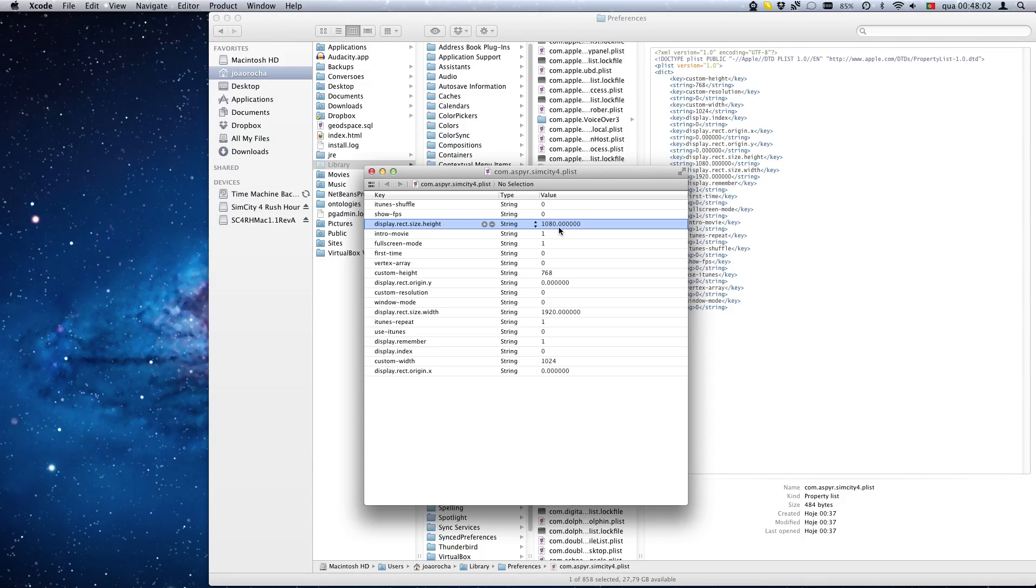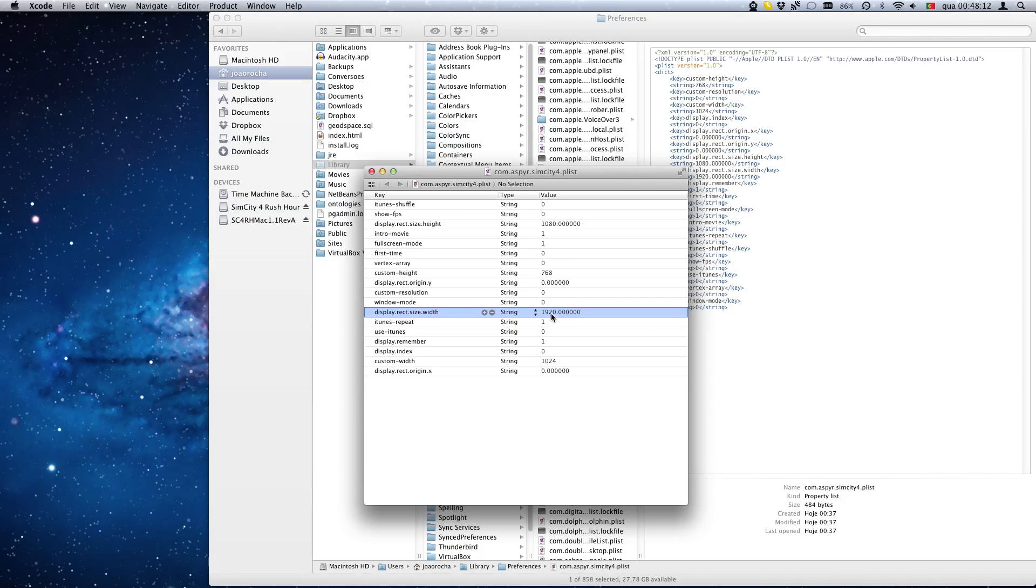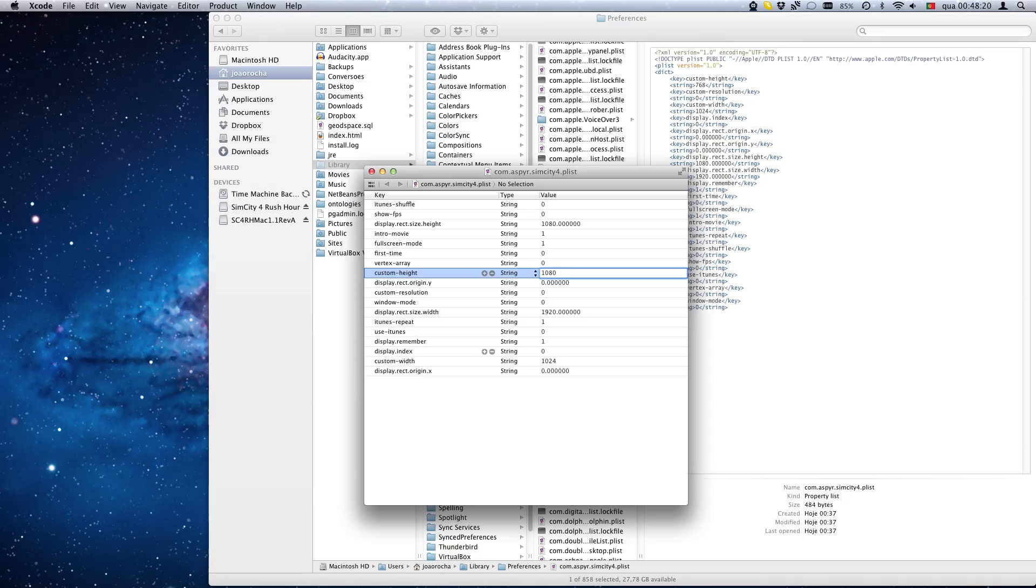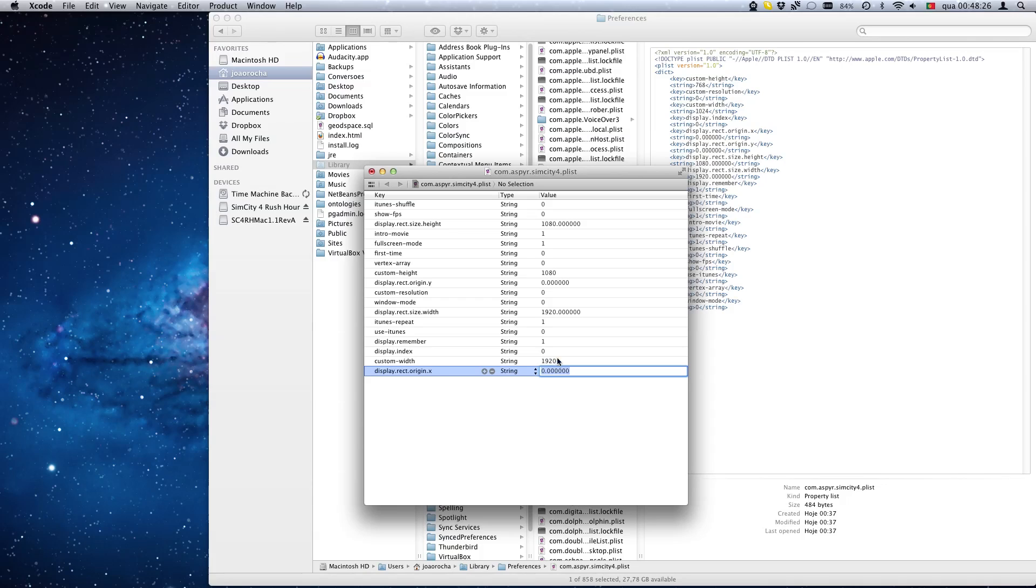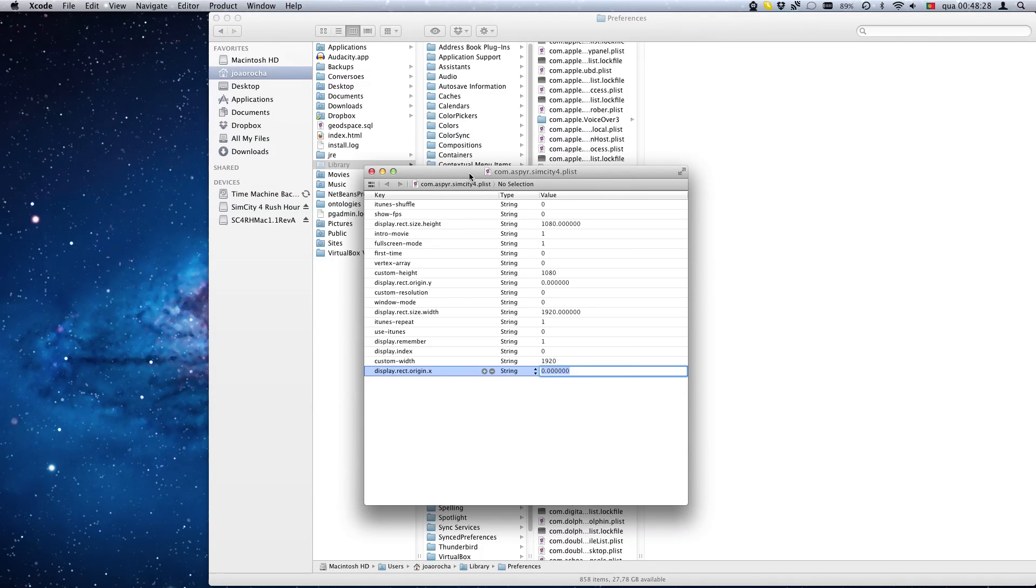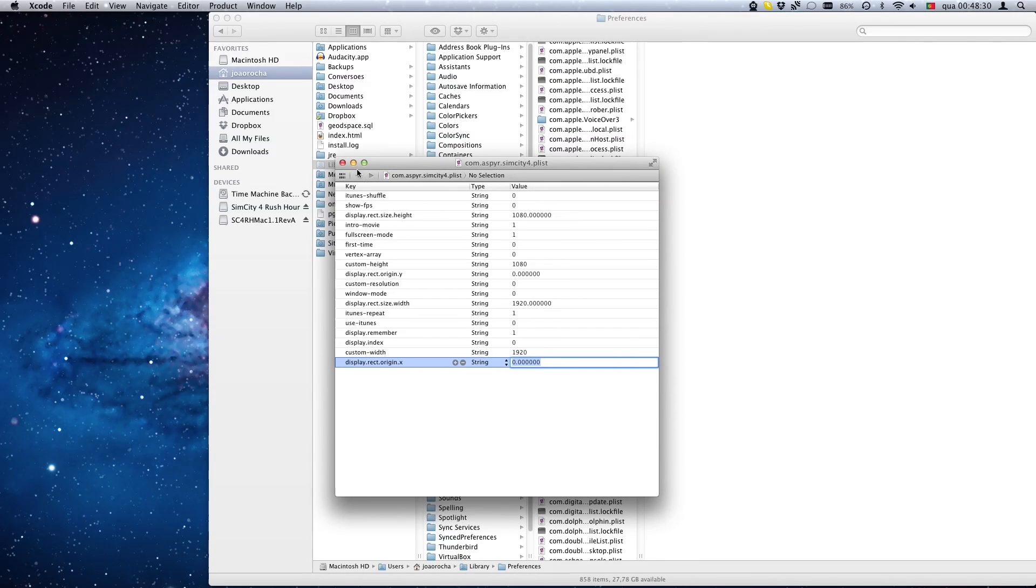Change the height to 1080 and the width to 1920. Also change the custom height to 1080 and custom width to 1920 and save the file. I just pressed Command+S on my keyboard.